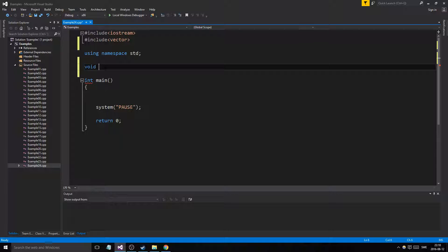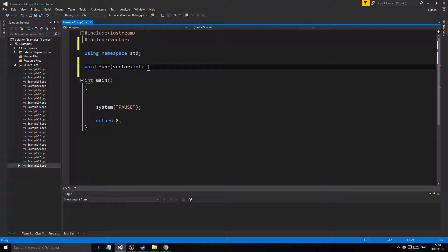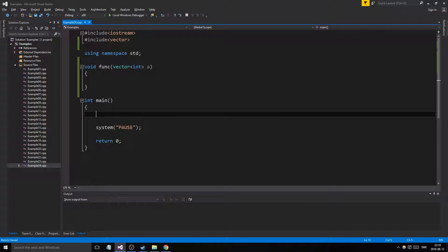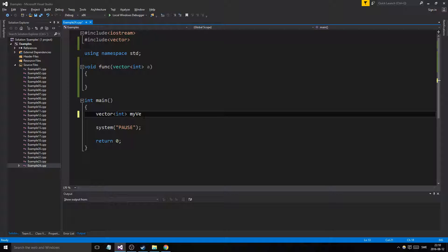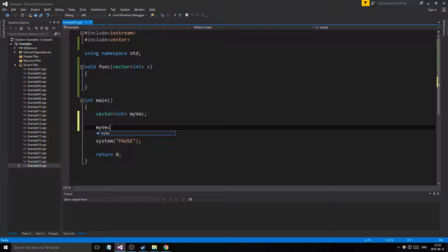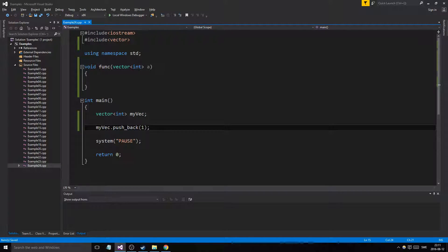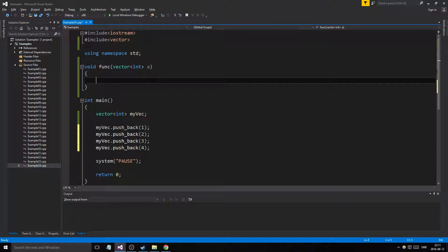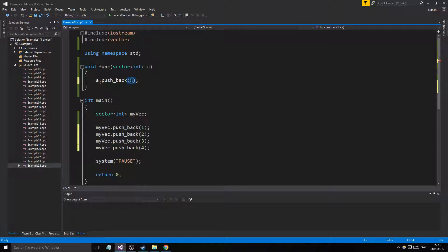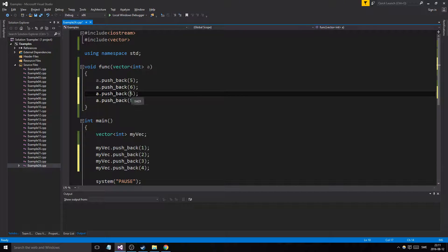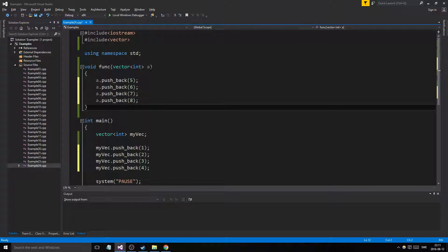Let's call it funk, let's call it vector. We'll pass in a vector of ints and we'll call it a. And this is a vector in main here, my vec. And we'll give my vec some values. Push back, let's say one, let's just push back a few of these here, two, three, four. And what we'll do here is we'll do a push back five, and then we'll go six, seven, eight.